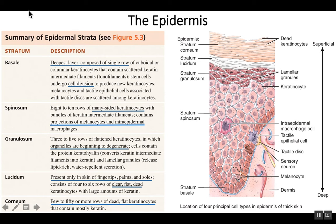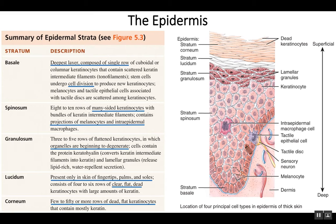Here we're going to use a summary table of the different epidermal strata and compare it to a drawing of the epidermal strata. A strata is a layer. The stratosphere, for example, are the different layers in the atmosphere. So there are five strata, or five layers to the epidermis, and each of these layers is known for something.